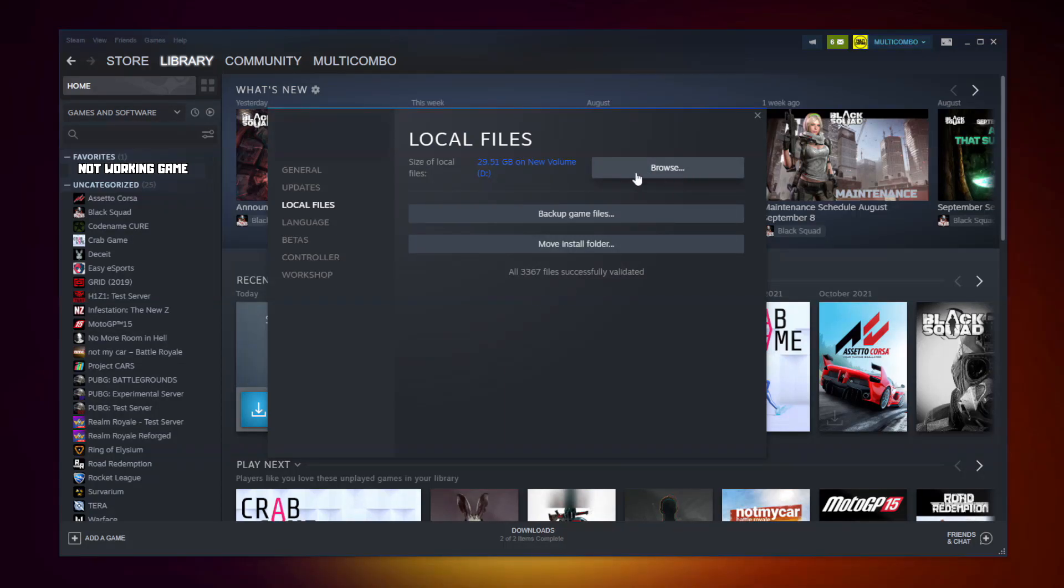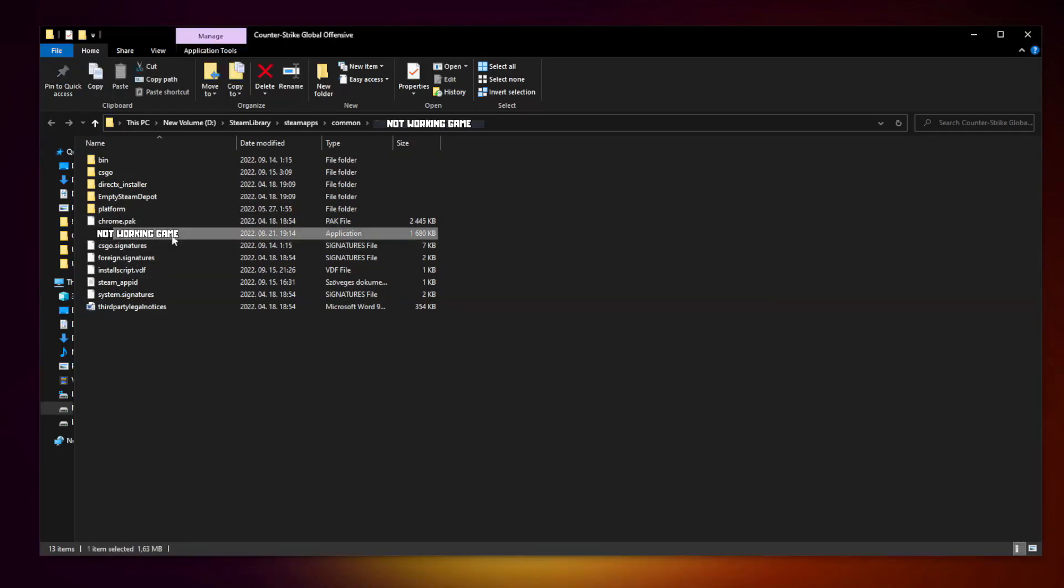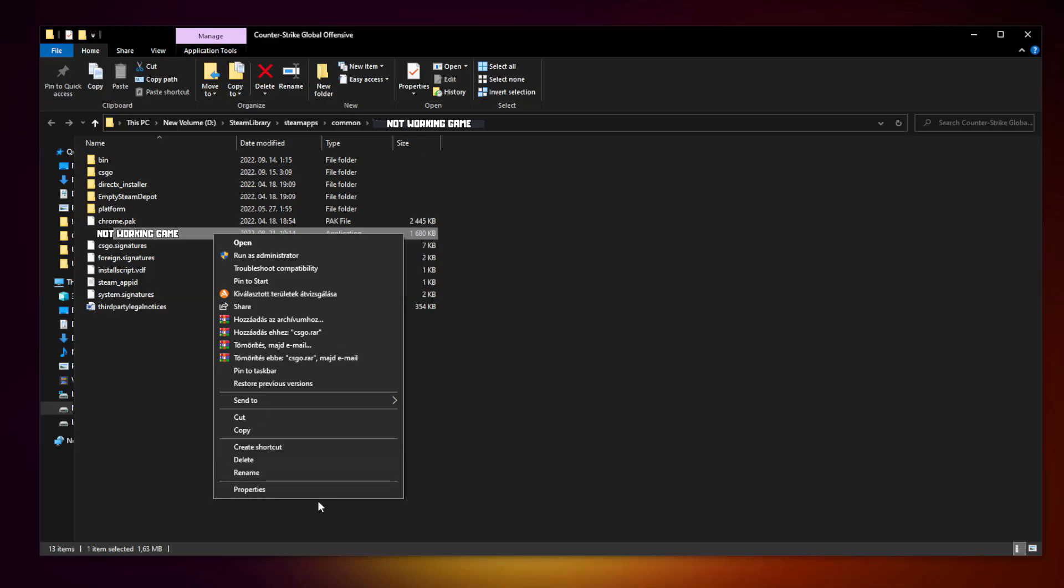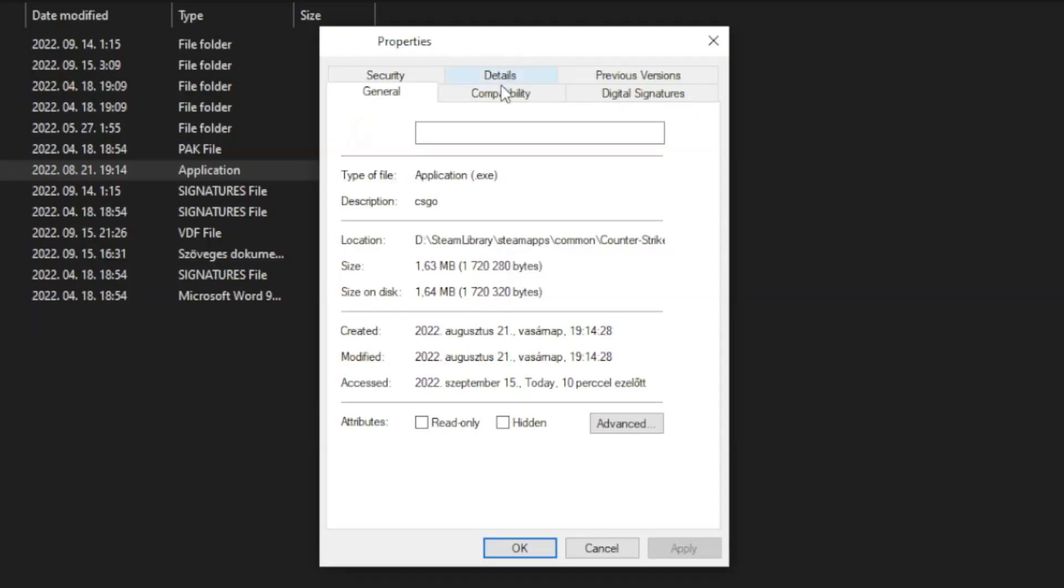Click browse. Right click not working game and click properties. Click compatibility.